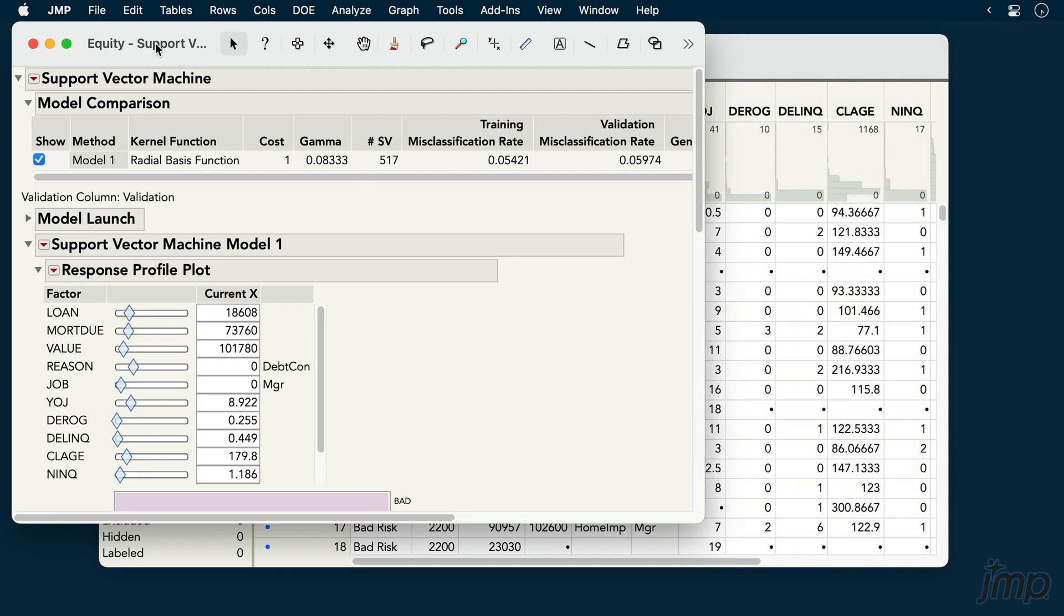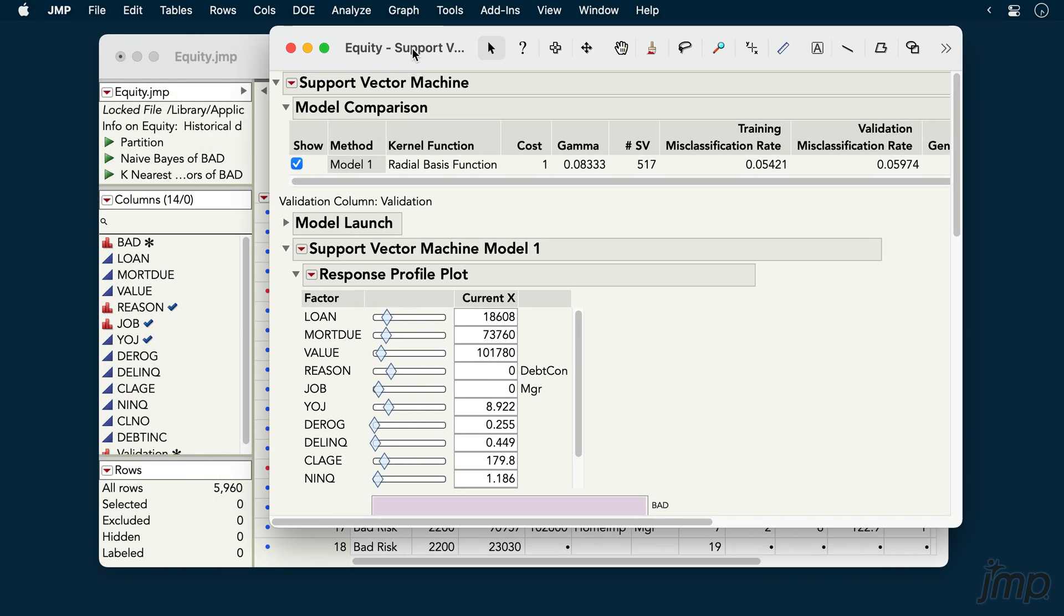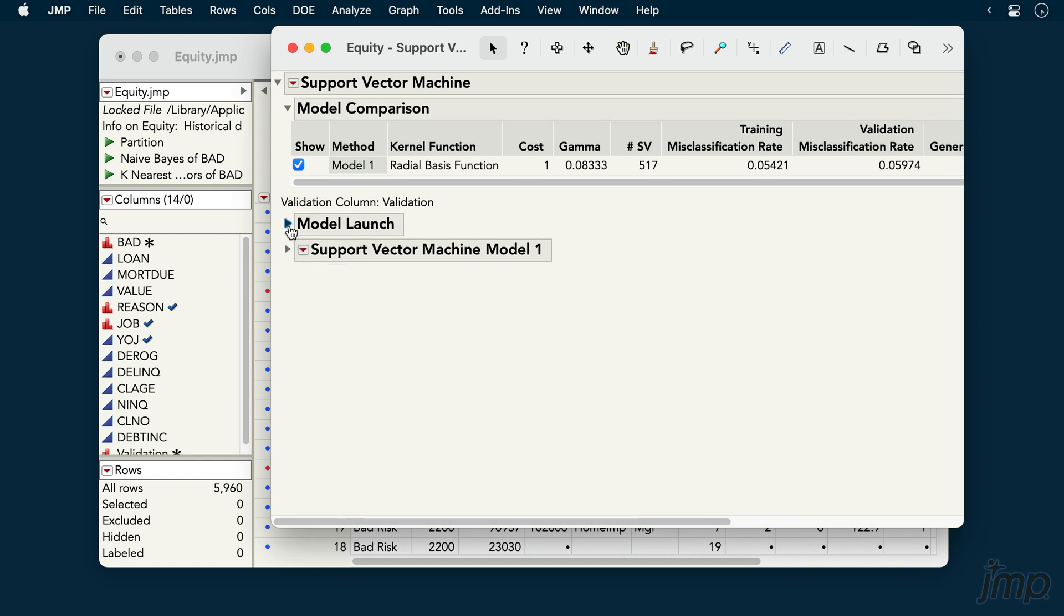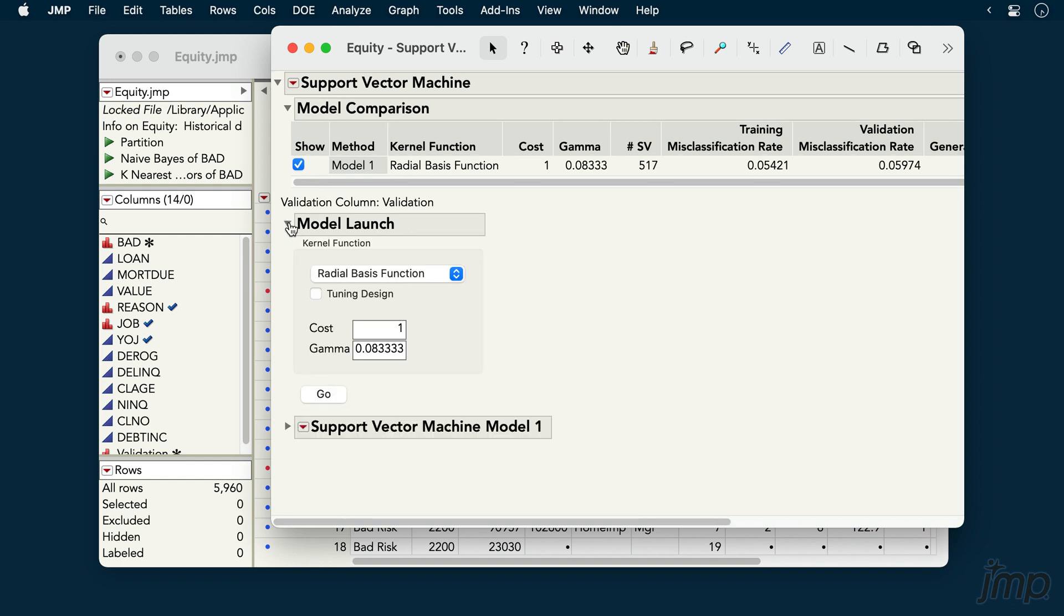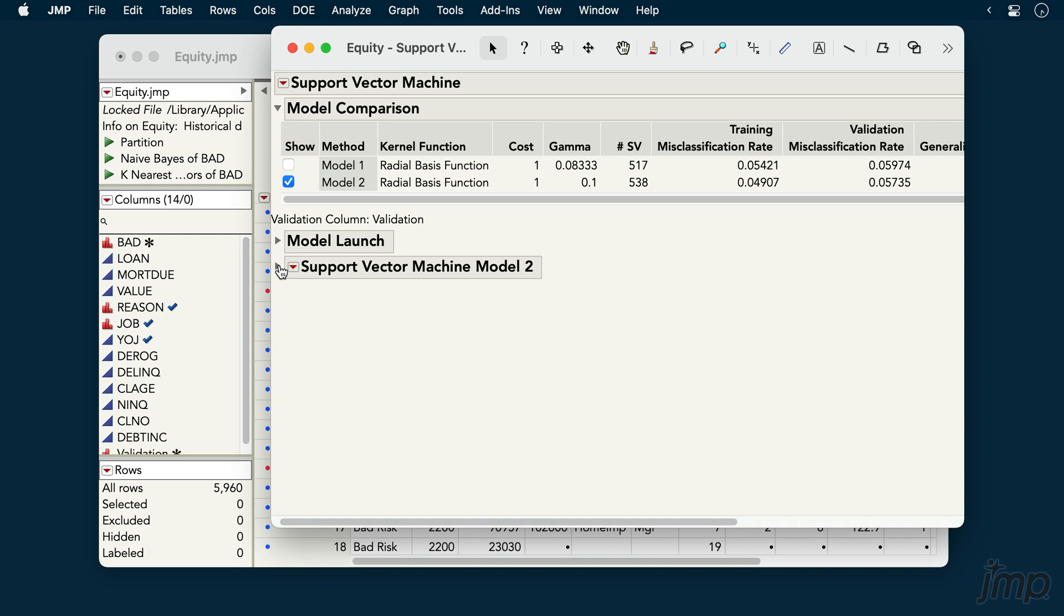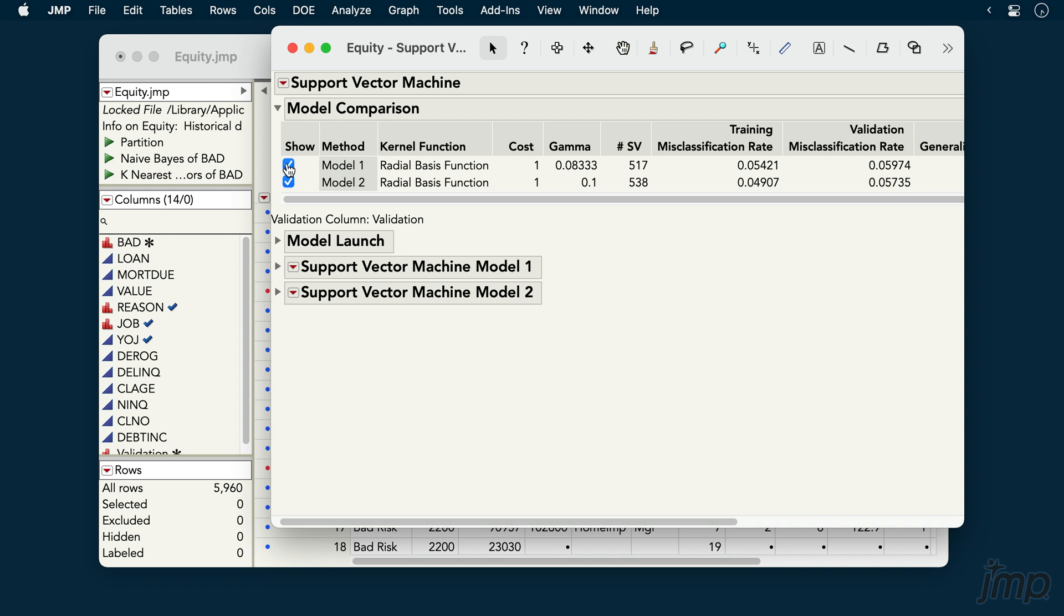Note that while the details for our fitted model appear below, the Model Launch dialog remains so that we can fit and compare further models with different parameter settings. Each model that we fit is listed in the Model Comparison section, and we can check the box for which model we'd like to work with further below.